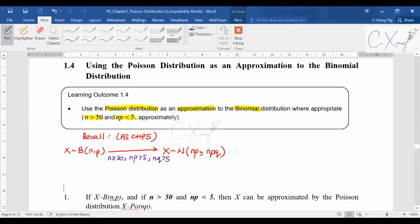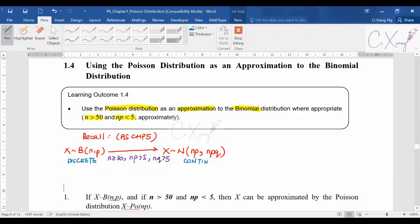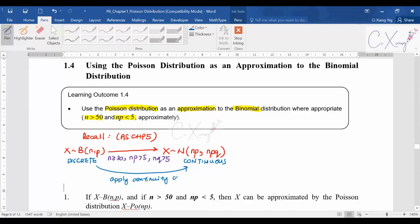This is what you learned in AS level. Now, X from a binomial distribution is a discrete random variable, while normal distribution belongs to a continuous random variable. When you are changing from discrete to continuous and want to calculate the probability, you need to do some adjustment — you need to apply continuity correction. The value for continuity correction is either plus or minus 0.5, depending on the direction of the correction.